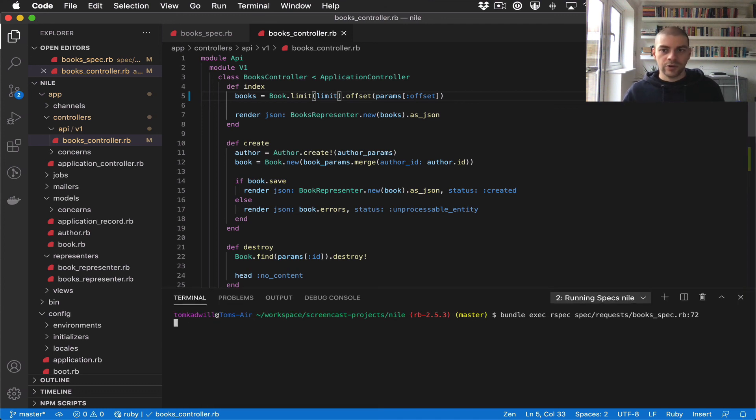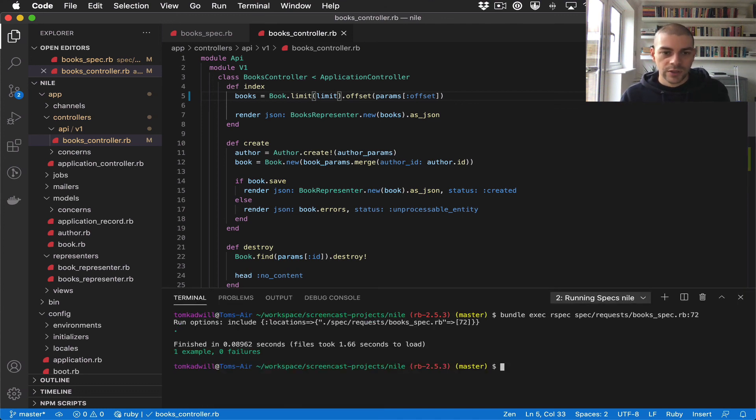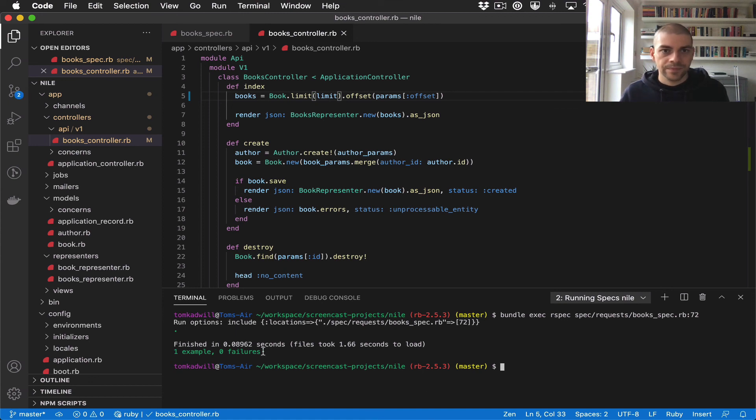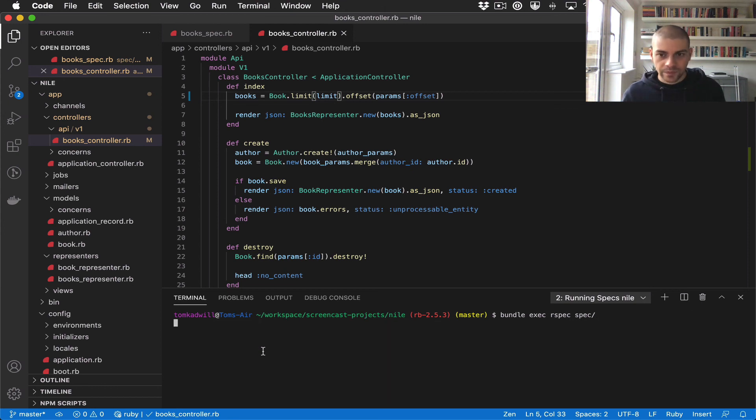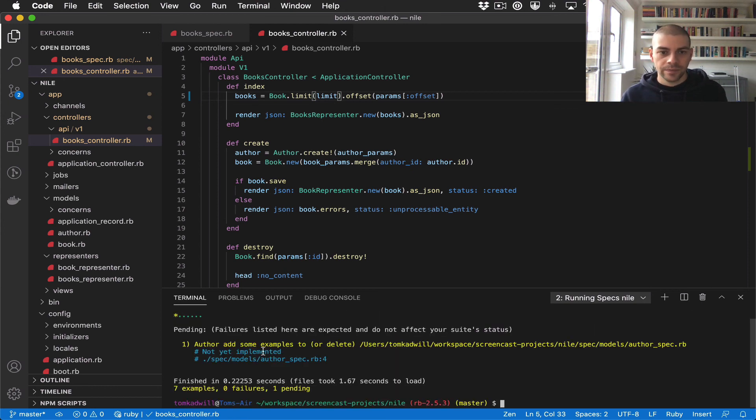I'll run the tests again, or just that specific test, and we can see that it's now passing. Let's also run the whole test suite just to make sure we haven't got any failures, and there we go, they're all passing.